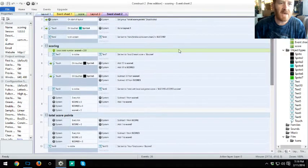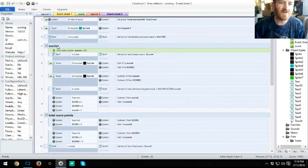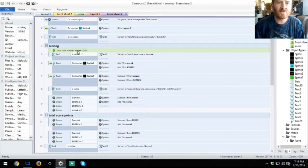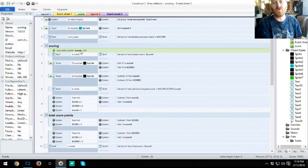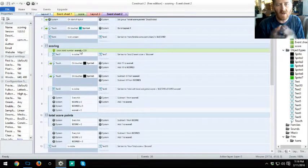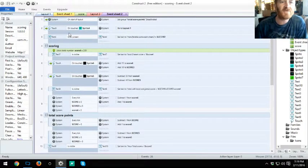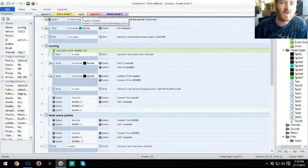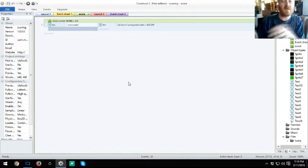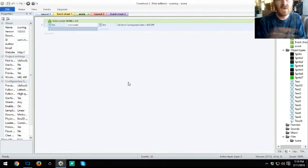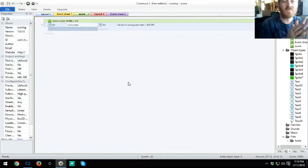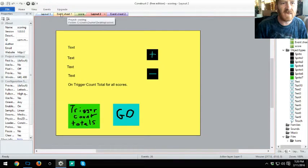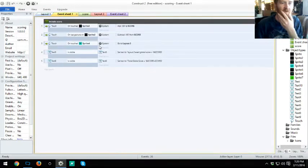Now if you have a local variable, it's only limited to that layout, that page, that specific set. As you can see, the local variable is set to scoring, which cannot be transferred to layout one. It's only localized to this specific set unless we put this inside our score event sheet itself. Then if we're calling it on layout one or layout two, it can interact with it as long as it's a local inside an event sheet that is connected to the layout.